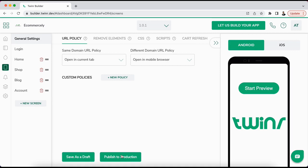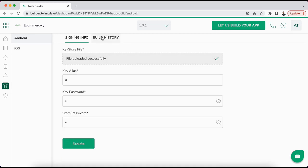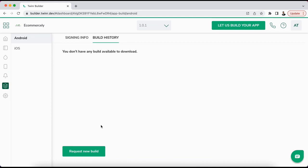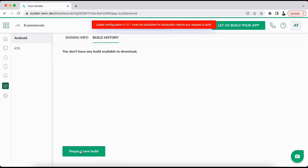If all the things are completed right, we need to make sure that we also click the publish to production button. For example, if we did not do that yet and you try to request a new build, then it will display an error for you like this.